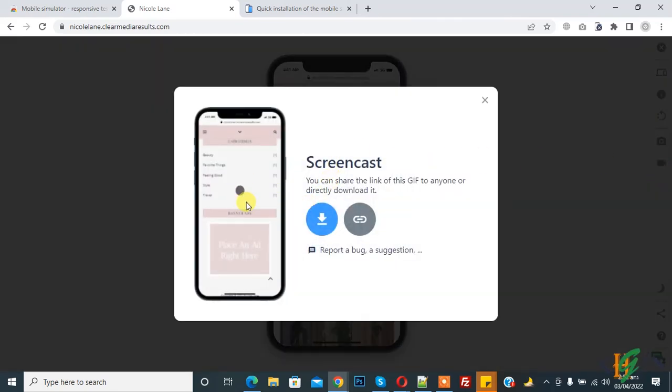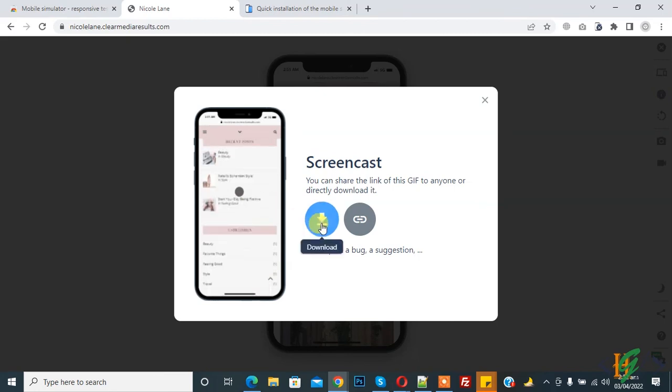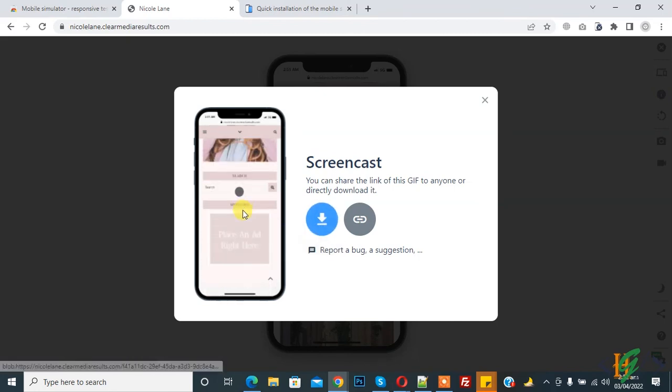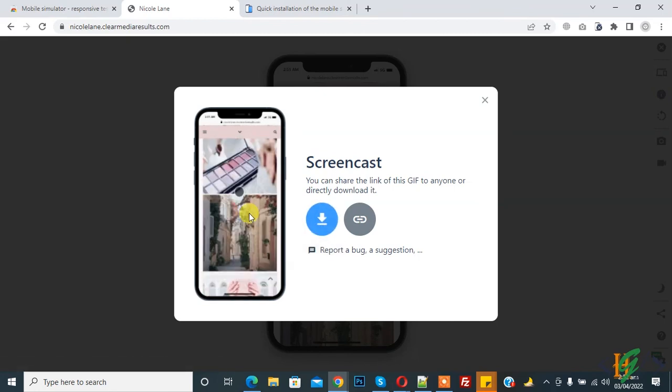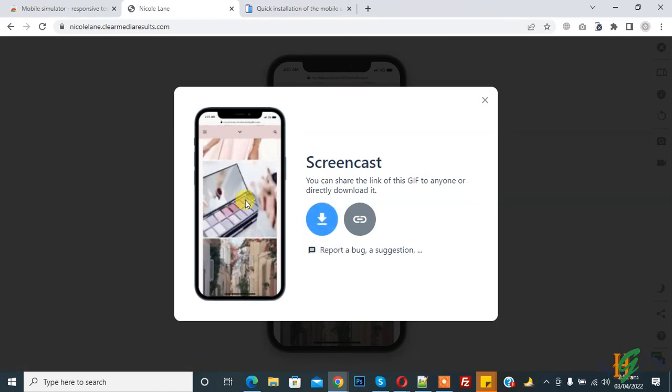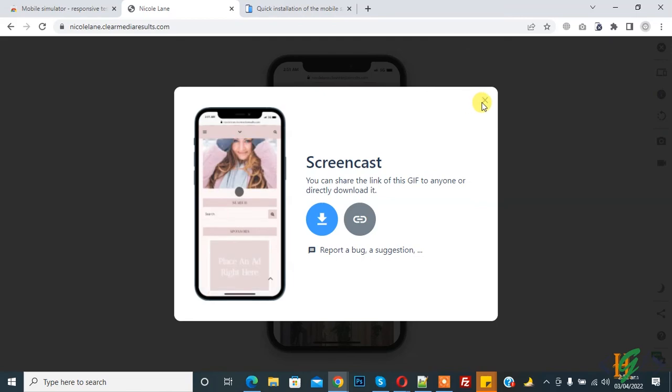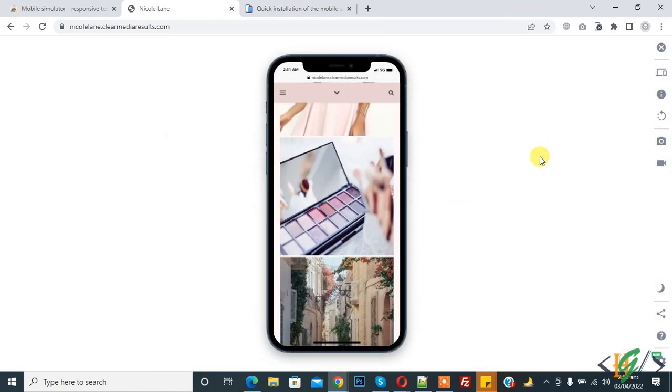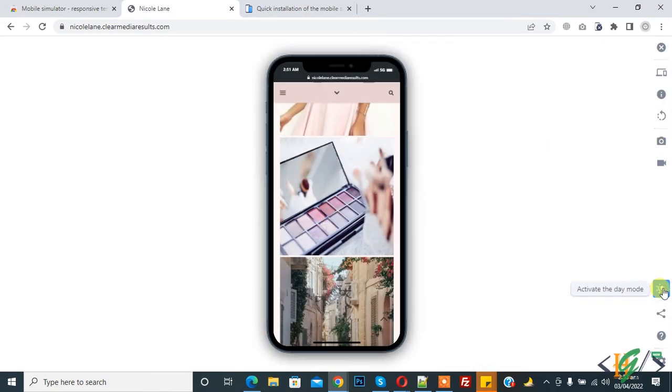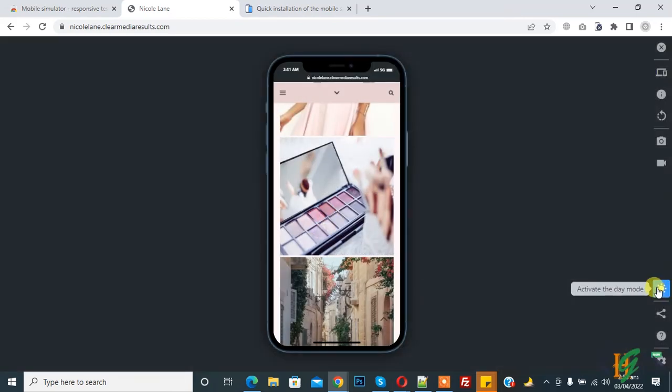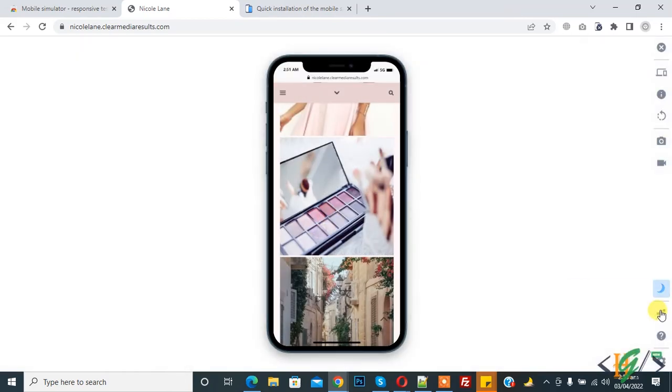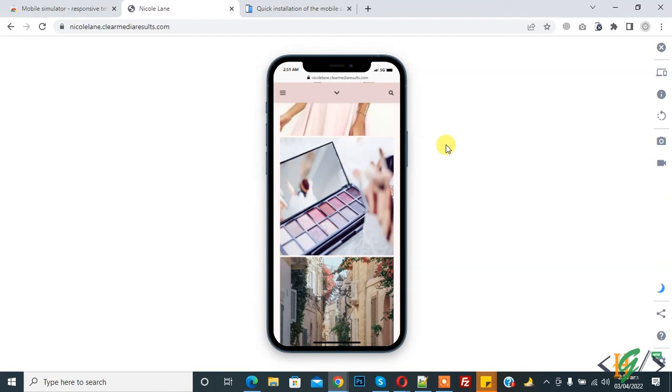So it's done and you can download it. Click on here, here you see screen cost GIF image. So cross and you can activate the night mode, now you see, and you can share it. So in this way you can activate mobile view in Google Chrome. I hope you like this video, please like, comment, share, subscribe. Thank you for watching.